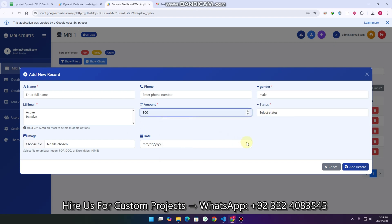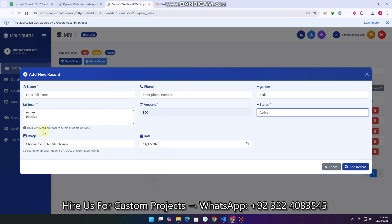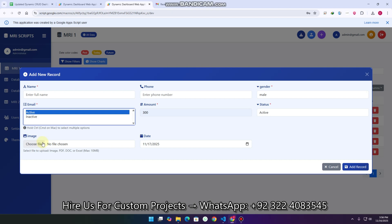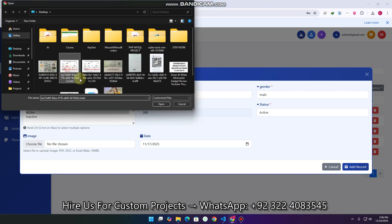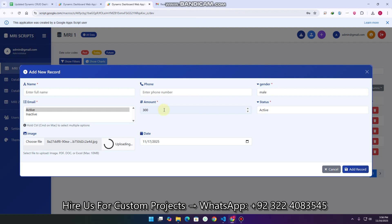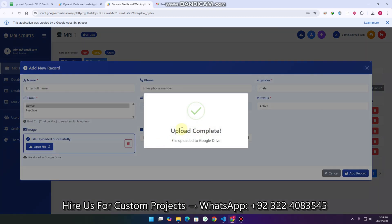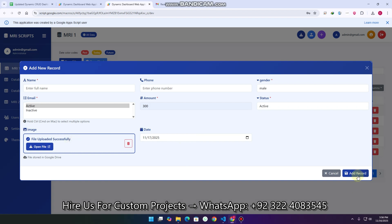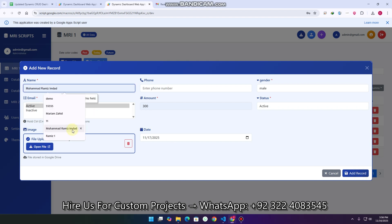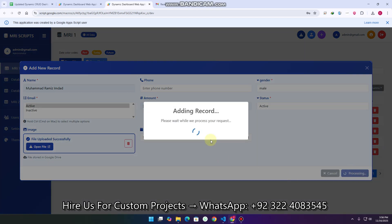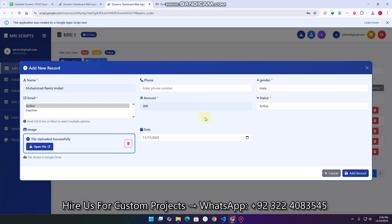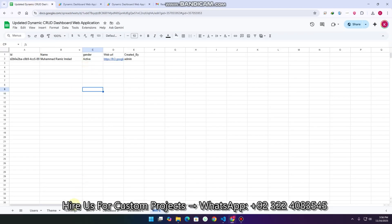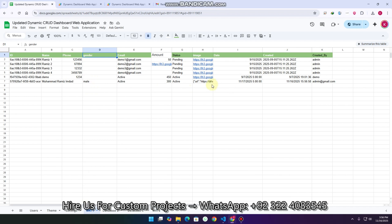I select male, then enter the amount and date, select active or inactive, and everything else. If you want to upload a file, you can also upload it. I open the file, it starts uploading, and then it is converted to a URL which is placed in the field. Uploading is complete and the file is successfully stored in Google Drive — it automatically creates an 'assets' folder. I enter the name and click 'add new record'. The record is added to the database successfully.